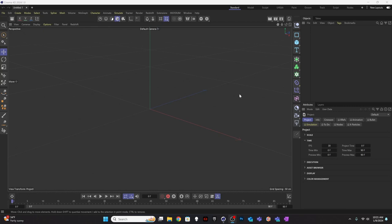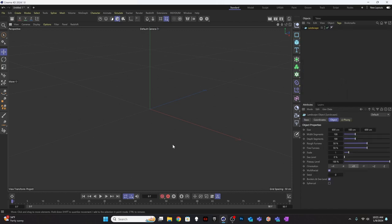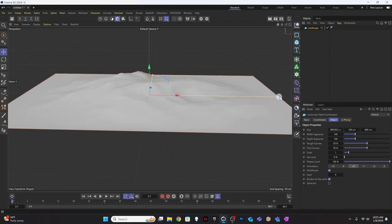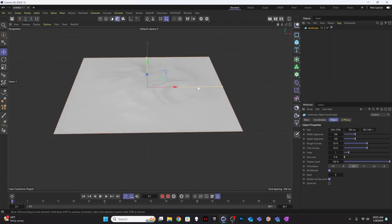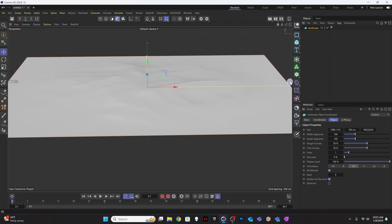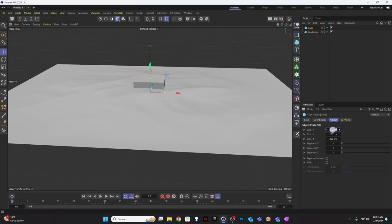Here we are in Cinema 4D 2024. We're going to work on an animation that has a tentacle coming up out of the sand, grabbing something and then getting spooked. To do that, I'm going to start off with a landscape. I'll make that landscape kind of wide and a little deep, and I'm actually going to curve it off in the distance a little bit.